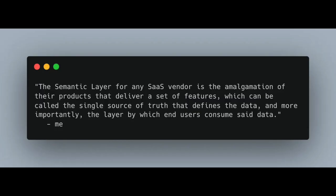Single source of truth - we've heard this before. If I had to sum it up, I would say the semantic layer for any SaaS vendor is the amalgamation of their products that deliver a set of features which can be called the single source of truth - that defines data and, more importantly, the layer by which the end user consumes that data. It's not anything new; it's just another name that SaaS vendors' marketing companies have come up with to say their end-to-end product magically makes a layer between your end users and the data. In Databricks' example that would be the medallion architecture - the gold layer would be the semantic layer.